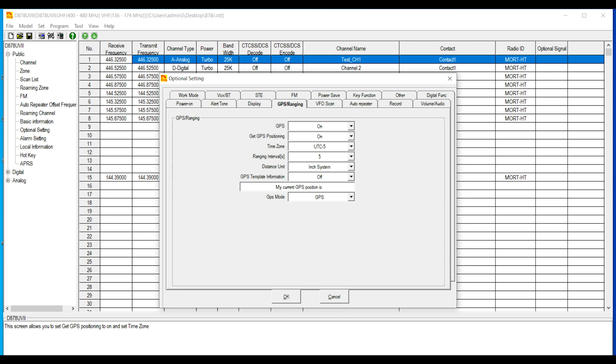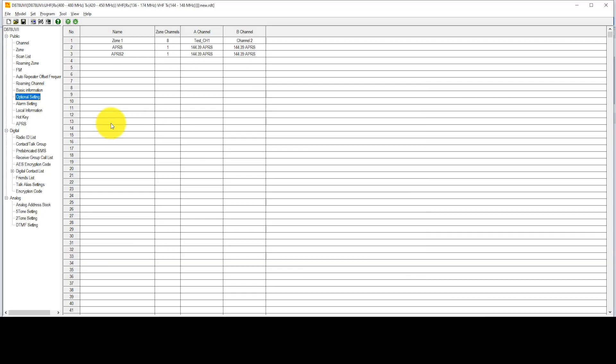Then we're going to go over to GPS Ranging, and we're going to choose On for GPS. We're going to choose On for Get GPS Positioning. We're going to set our time zone for whatever you happen to be. I change my units to be in the inch system. Finally make sure that the GPS mode is set to GPS. Then go ahead and click on OK.